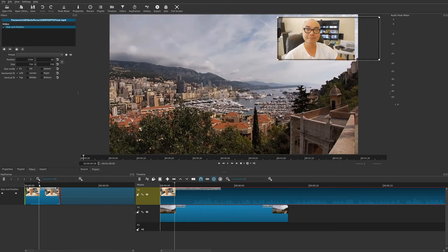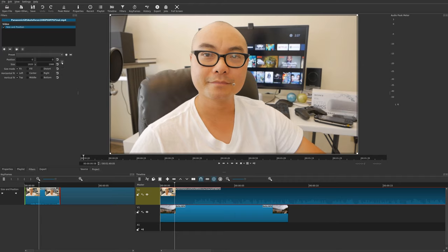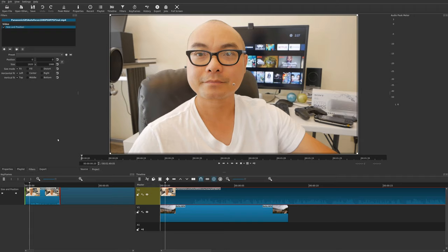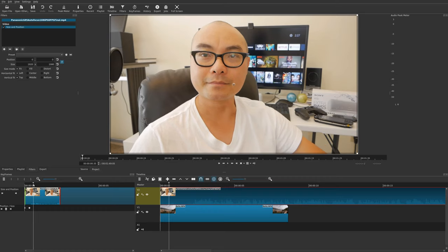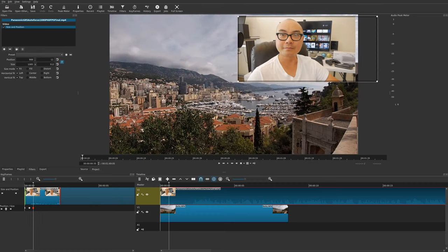That's how you do a simple keyframe animation for picture-in-picture. There's also another way to add animation using more advanced keyframes. Let's reset our values back to the original, and you'll see this option: 'use keyframes for this parameter.' This allows you to use more advanced keyframes. I'll go ahead and add a keyframe at a specific point, and then add another keyframe with the full picture-in-picture view, adjusting it manually like before.